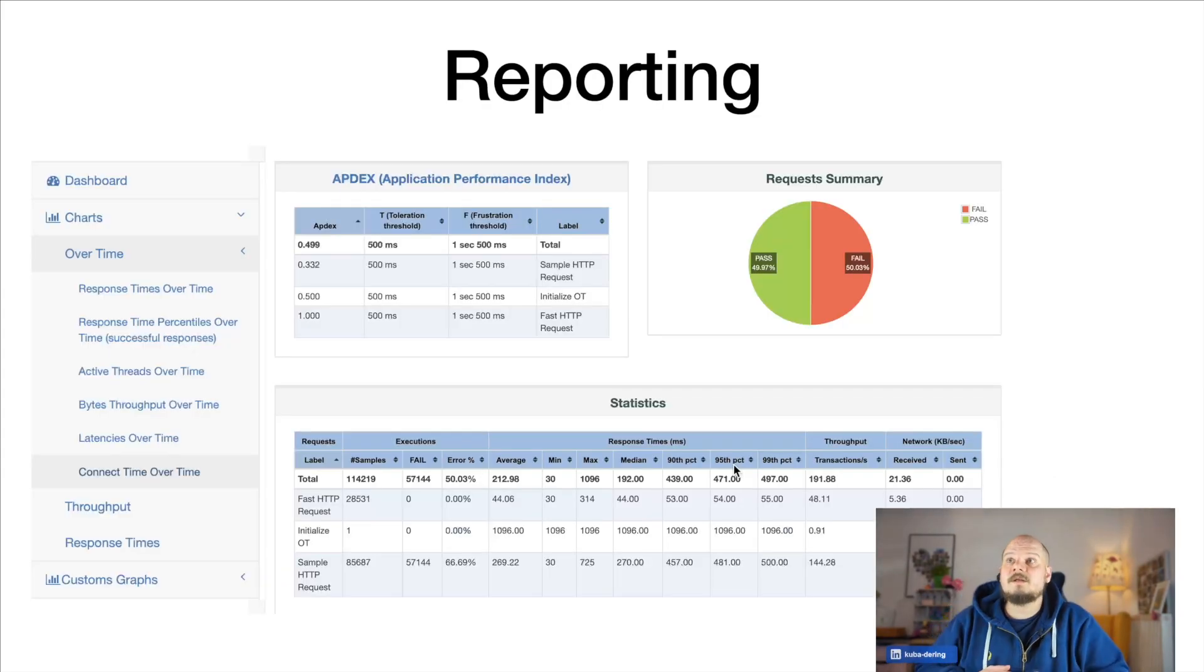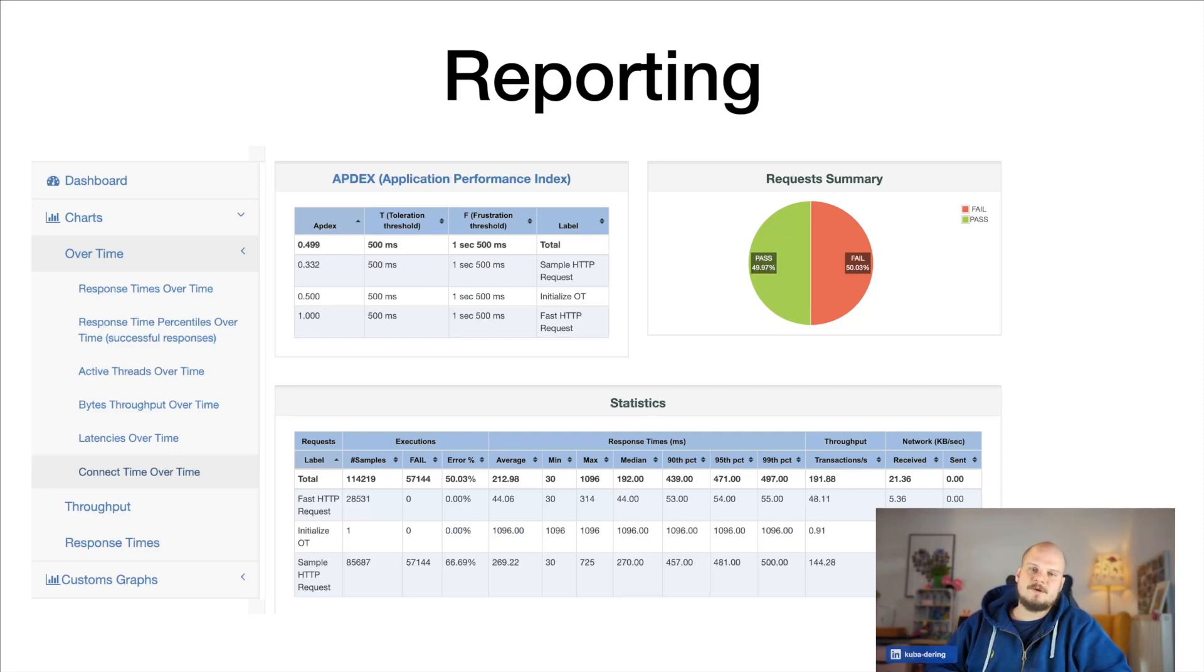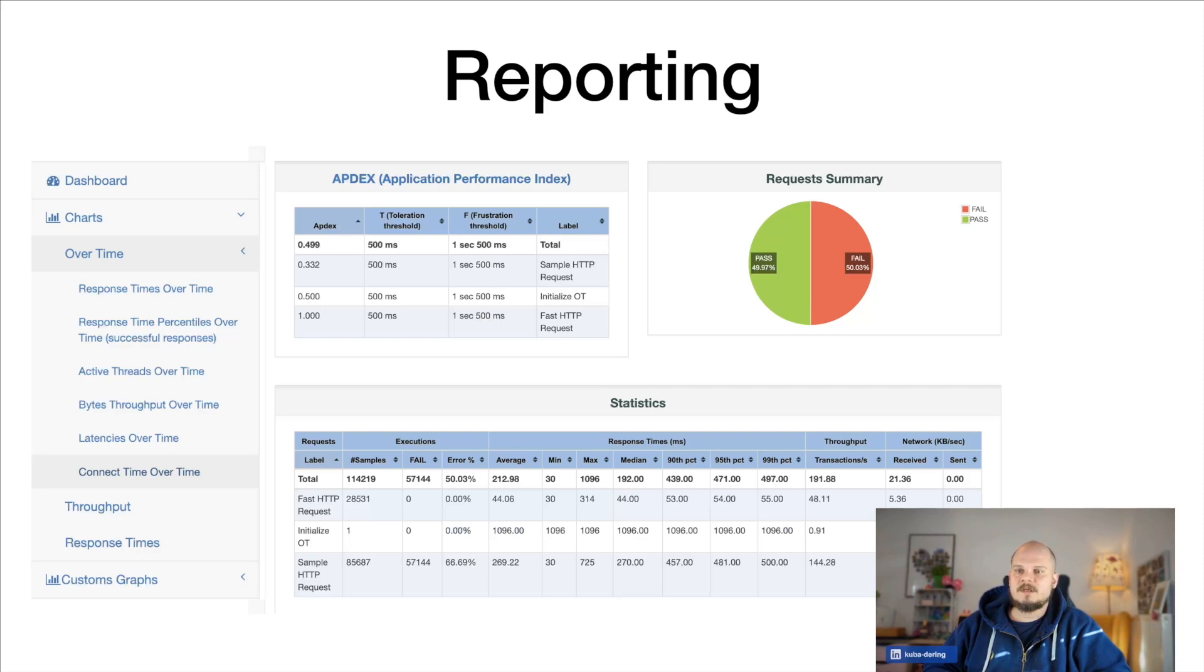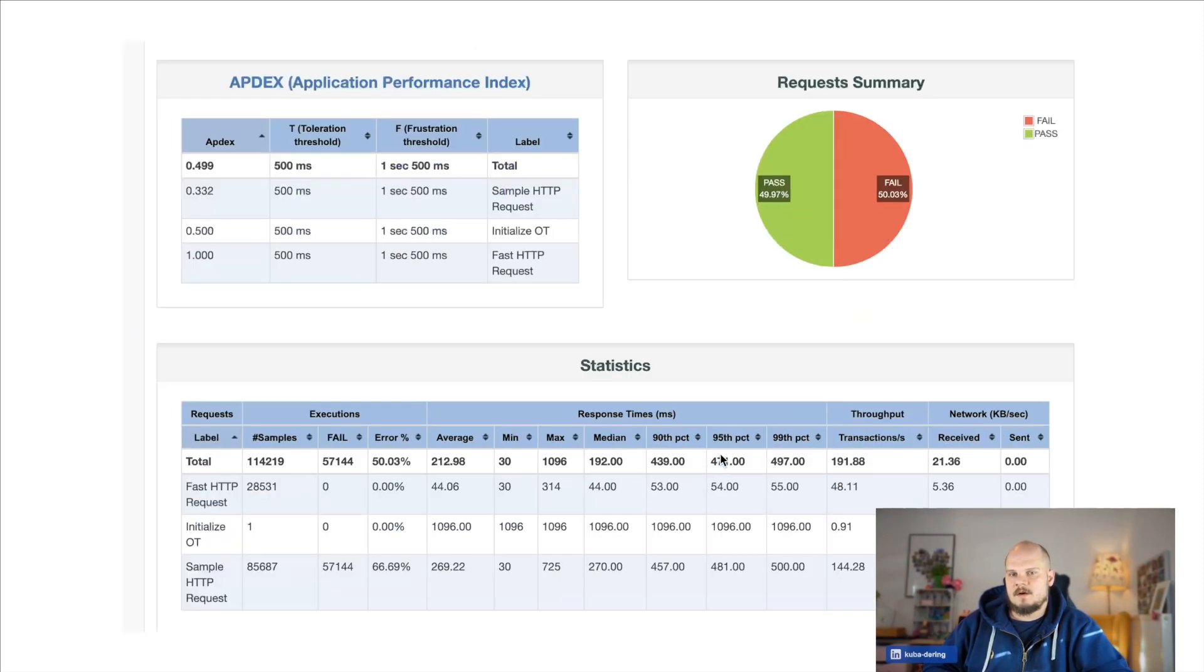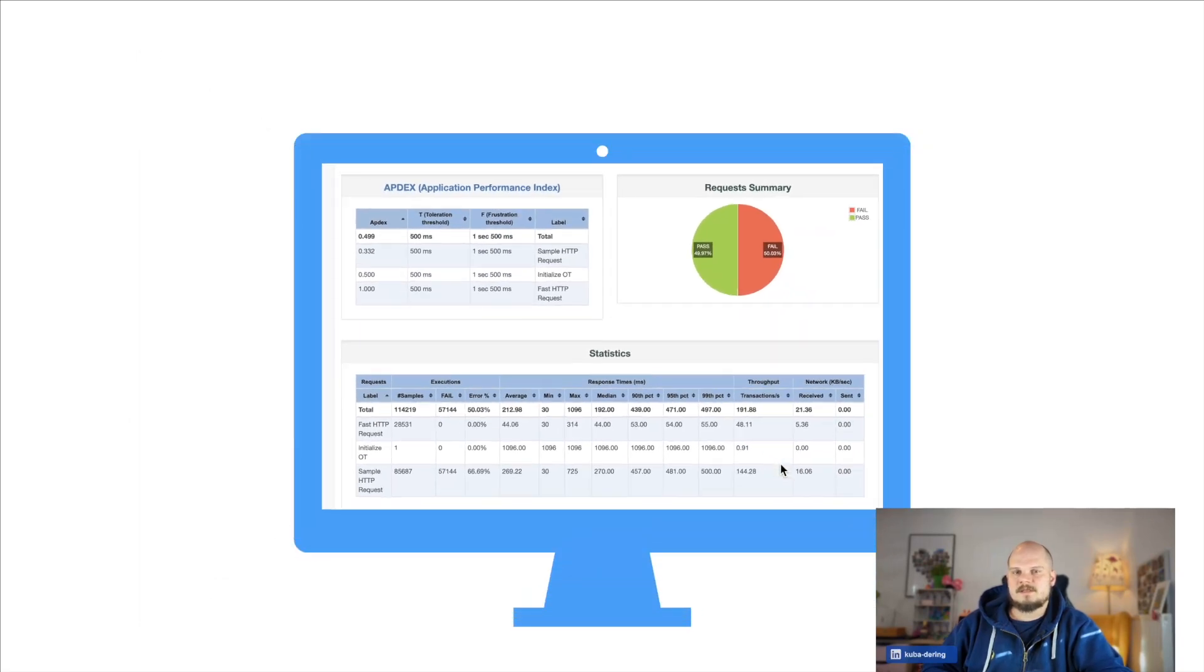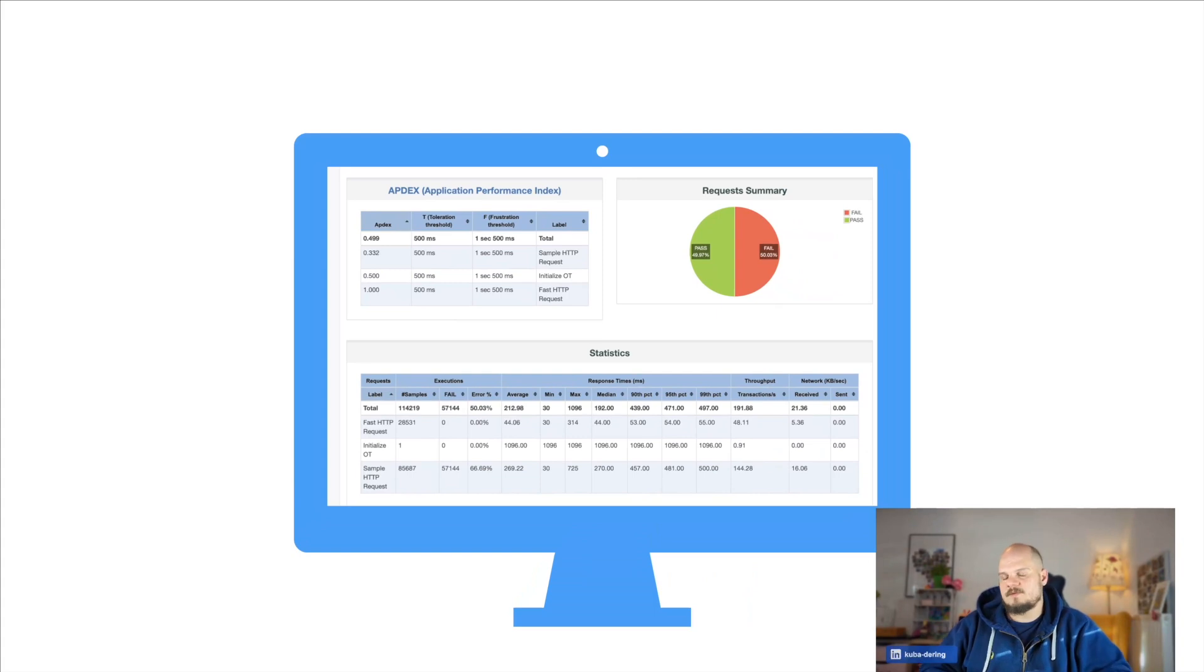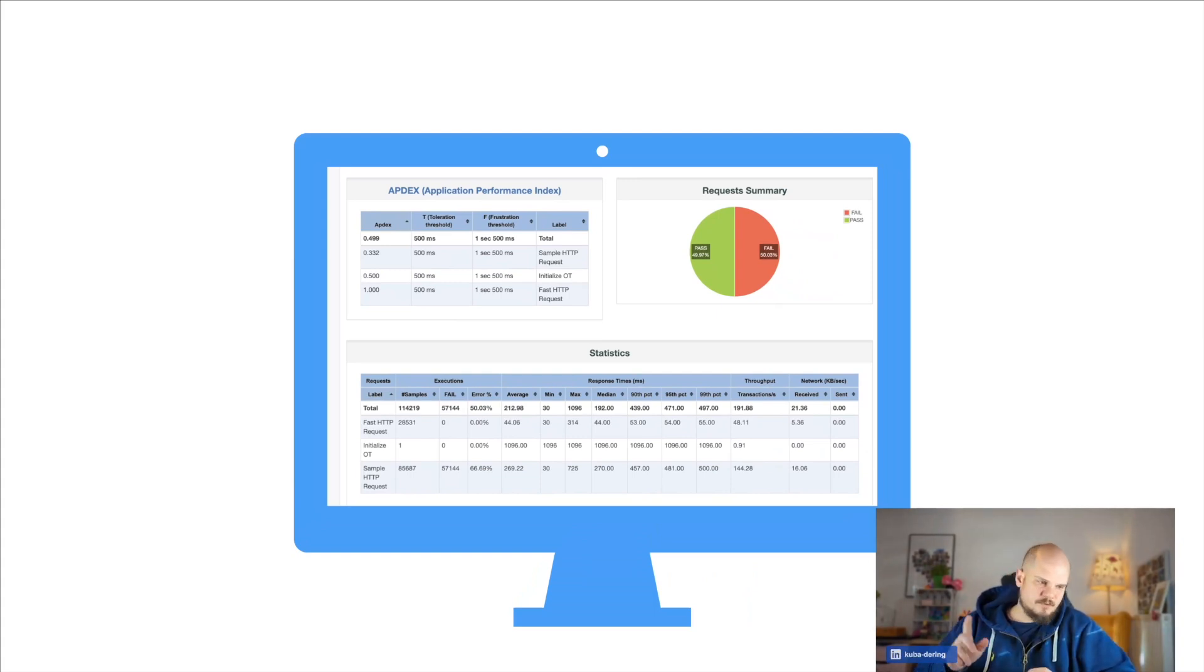Another key thing is the reporting engine in JMeter. I know, I know these reports, they are looking good. They are comprehensive to some extent. They show you what's wrong with the application. The problem is they are almost always constrained to your own PC, right? There is no easy way to embed them anywhere. There is no way to share them properly.